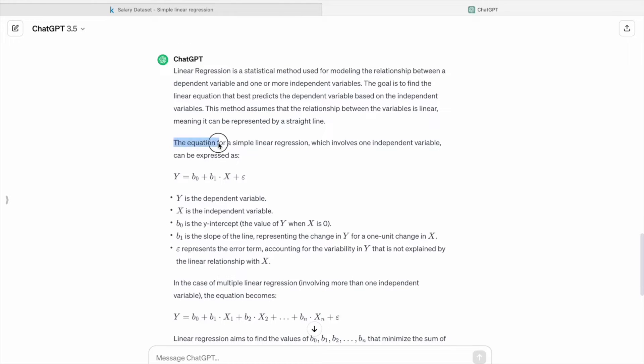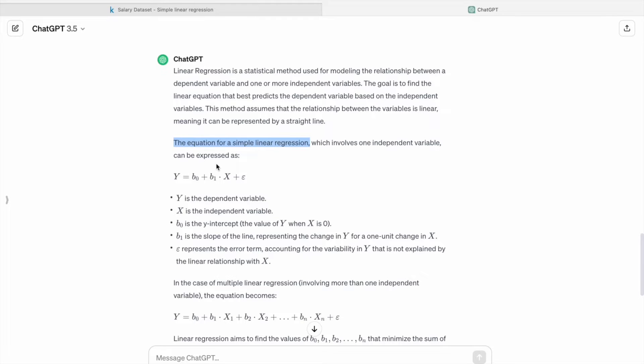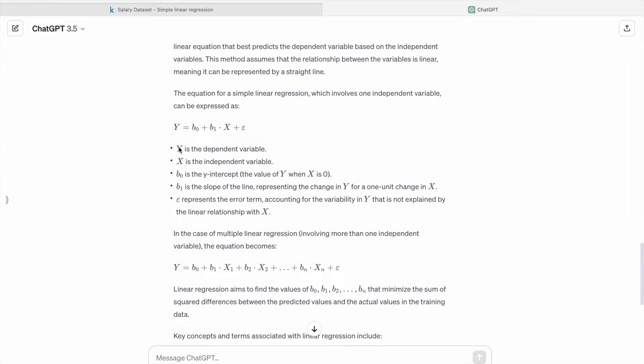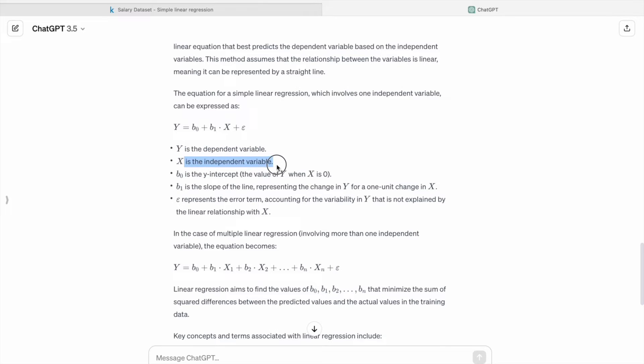The equation for a simple linear regression, which involves one independent variable, can be expressed as Y equals b0 plus b1 times X plus epsilon. So Y is a dependent variable, X is an independent variable.